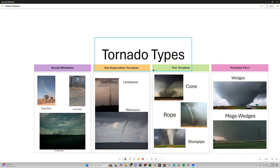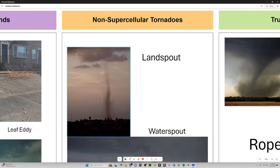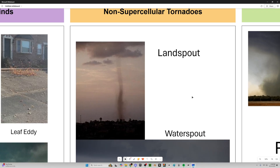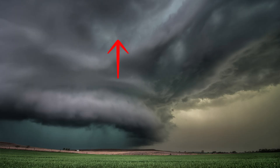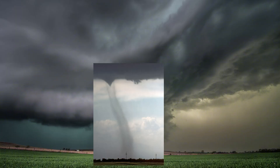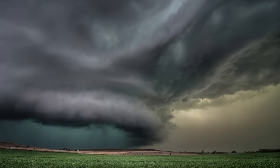Moving on to non-supercellular tornadoes — we'll do a landspout first. These are actually lesser known. A landspout is basically a waterspout, but on land. How it forms is when you have a boundary where wind converges, and sometimes that can cause extra spin along the boundary. Sometimes that spin gets caught in a storm's updraft and is stretched vertically, then connects with the storm base. They usually appear as really tall, dusty tubes. They're actually less common than normal tornadoes, even though they seem like they would be.